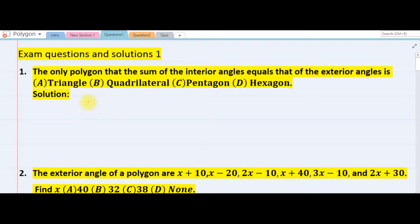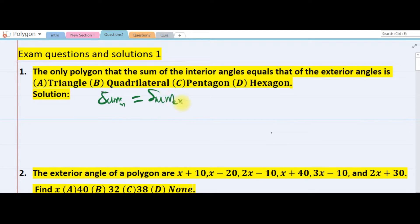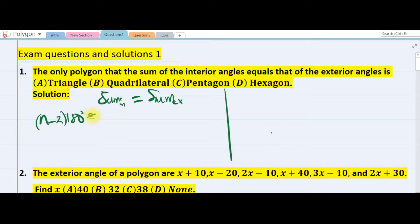So what's the formula for the sum of interior angles? The sum of interior must be equal to the sum of exterior. The formula is n minus 2 times 180, and that must be equal to the sum of the exterior angle, which is 360.